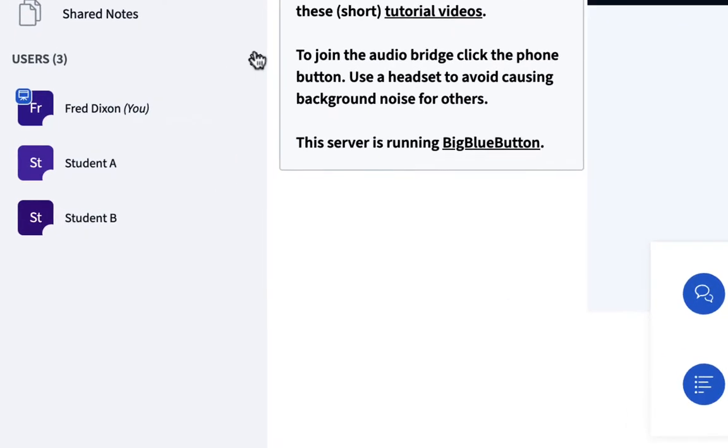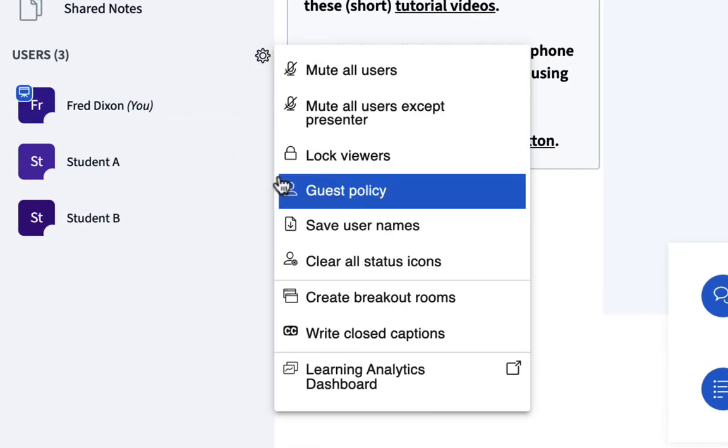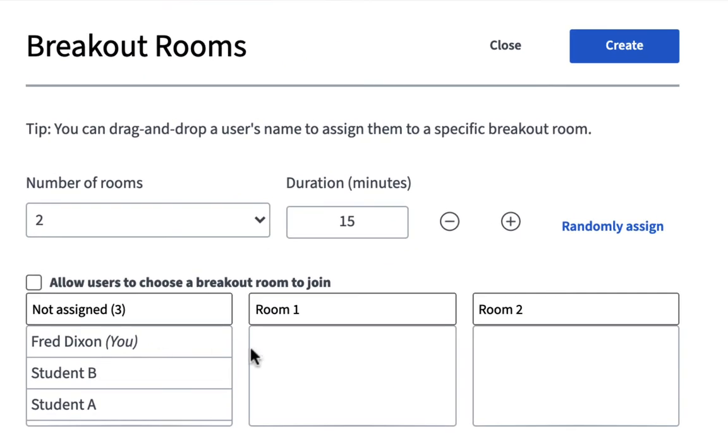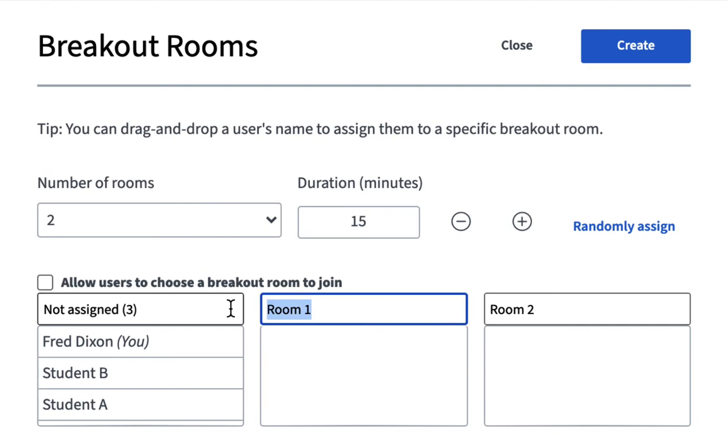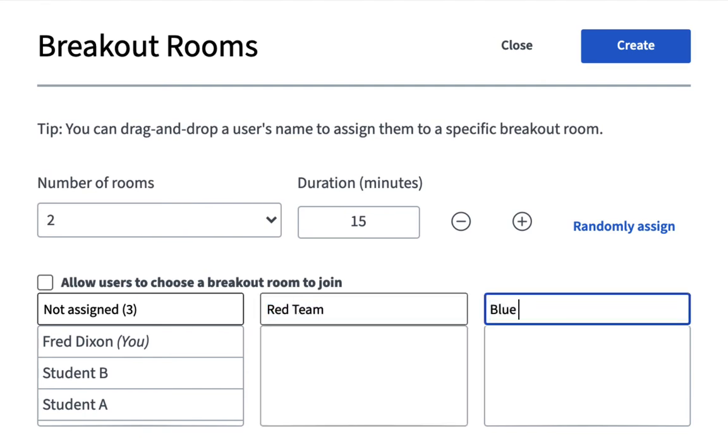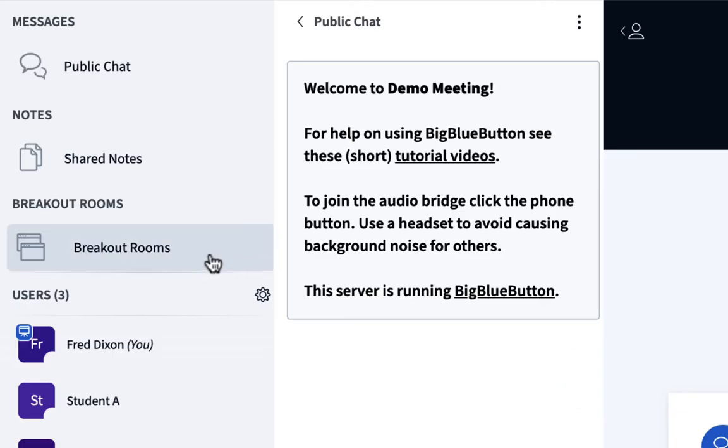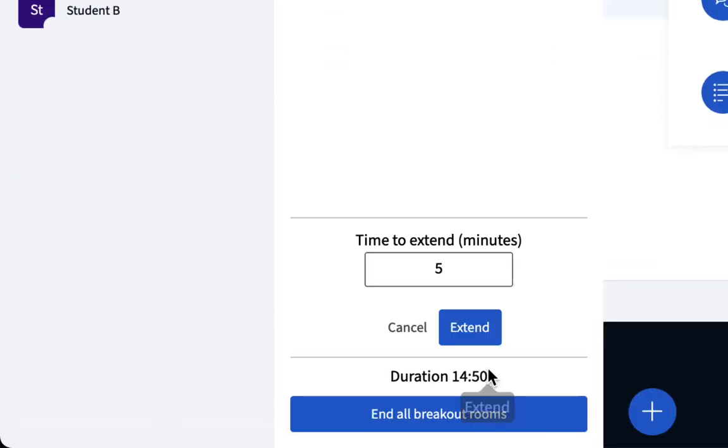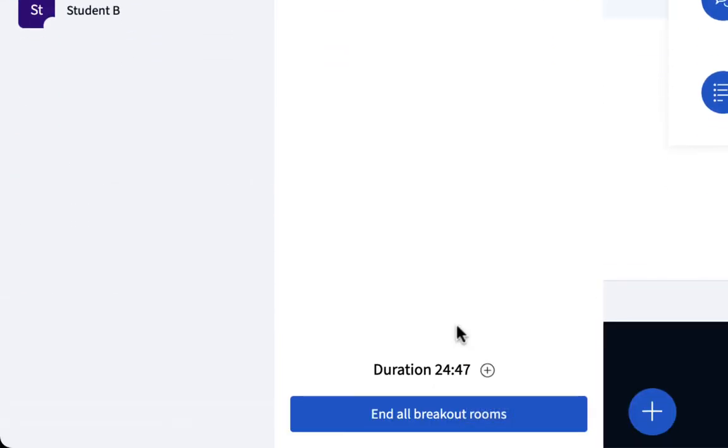You can now change the names of breakout rooms, making the breakout rooms more relevant to your topic or more fun. For example, if you're encouraging competition between breakout rooms, any group wants their own team name, you can now assign them. You can also extend the time of breakout rooms as needed, giving those groups more time for collaboration.